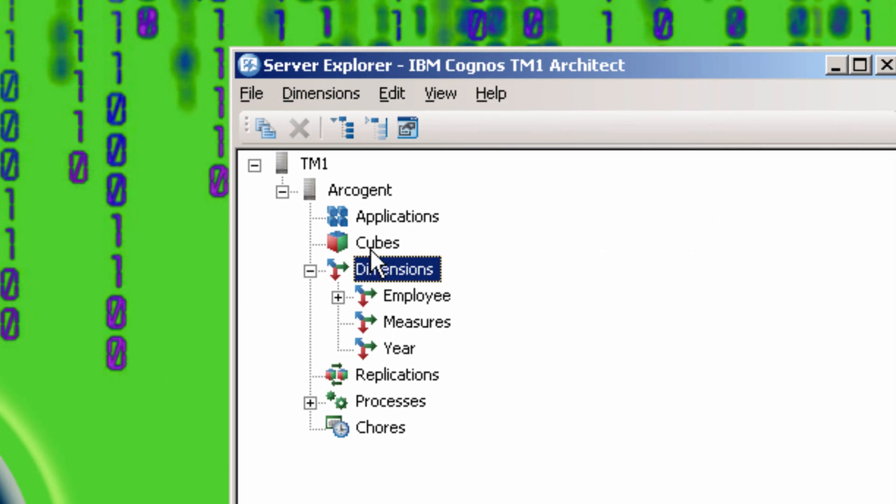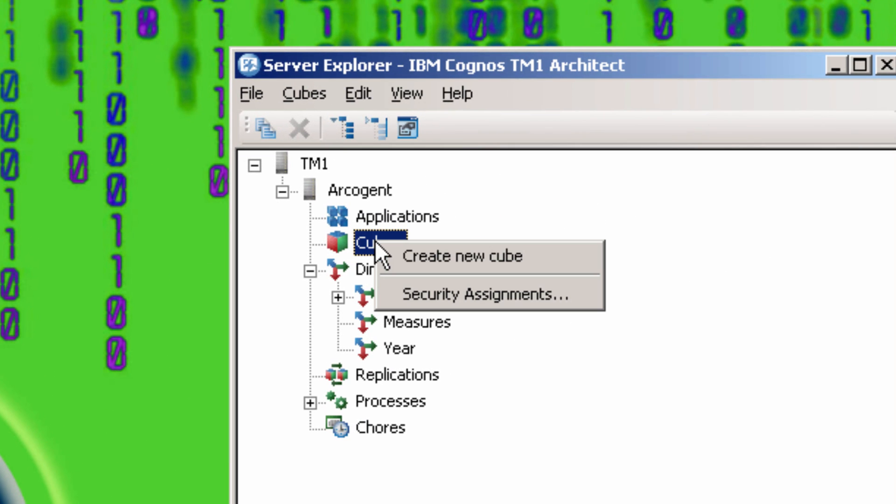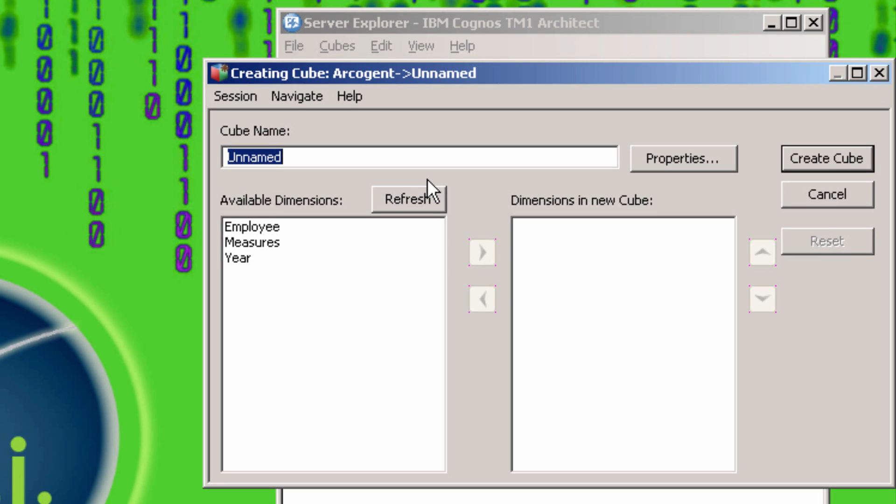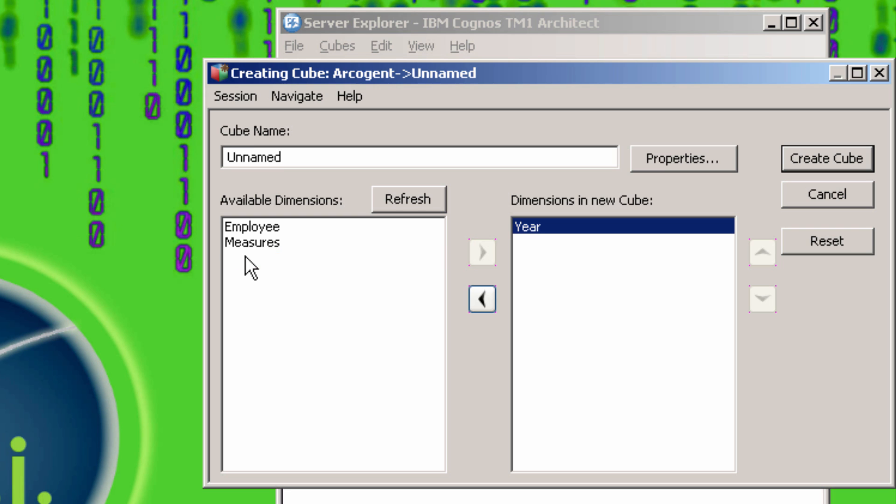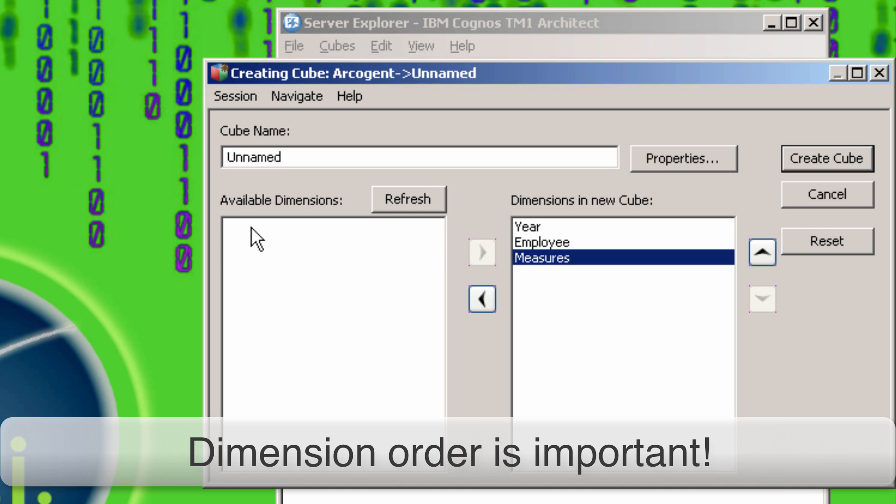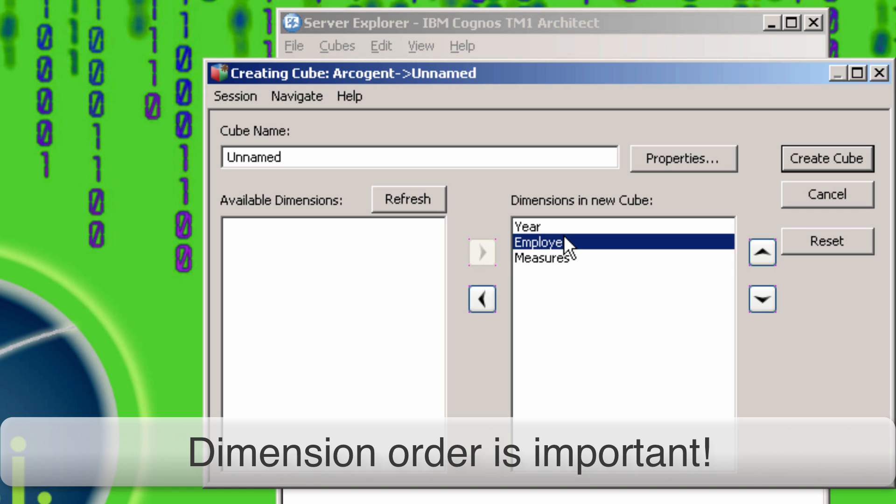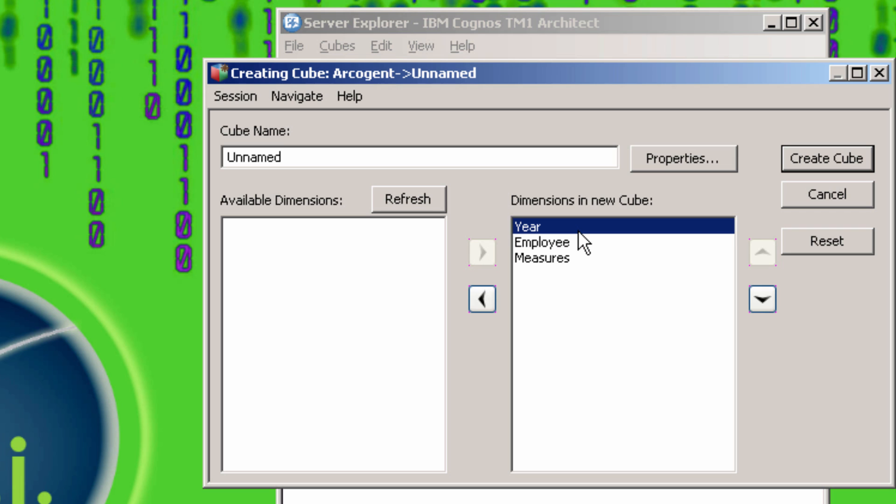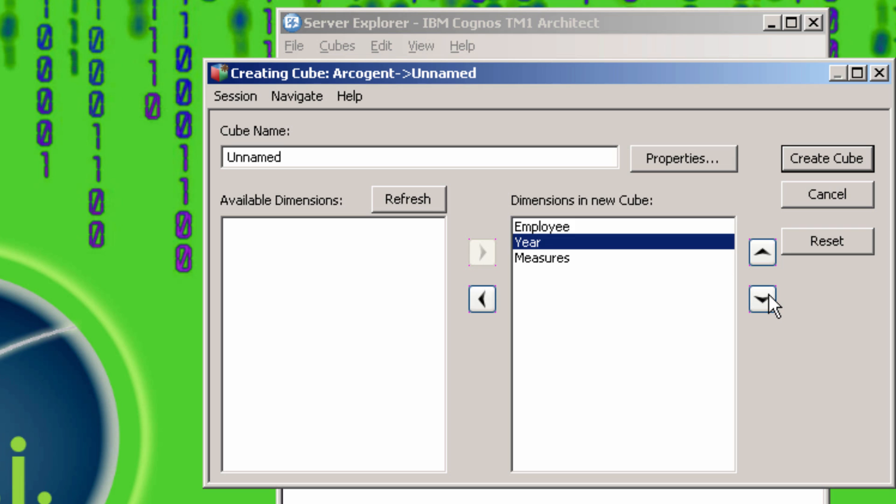Now we're ready to create the cube. Right click on Cubes and click Create New Cube. Now you can choose which dimensions to add. In this case, we'll be adding all three. The order of the dimensions is important. You will always have to reference cube data in the order of the dimensions that you choose here. You can change the physical order of the dimensions in memory to optimize the cube later, but the way it is presented will always remain the same.